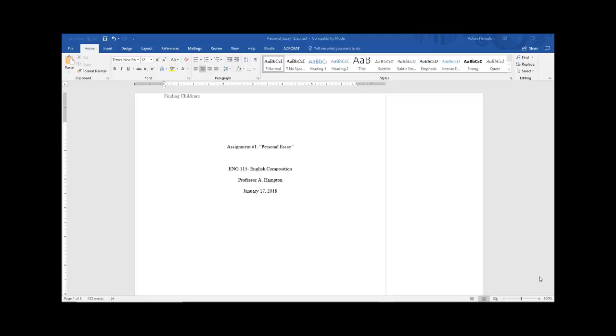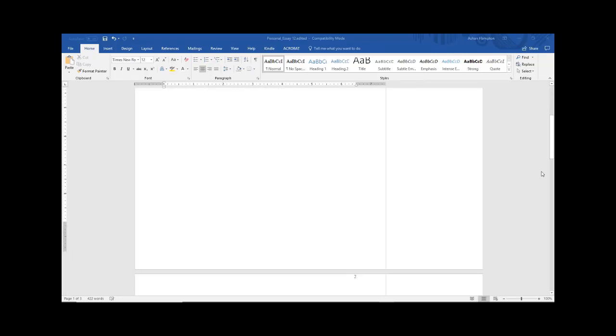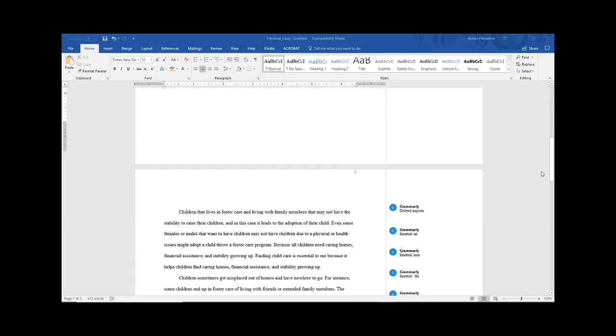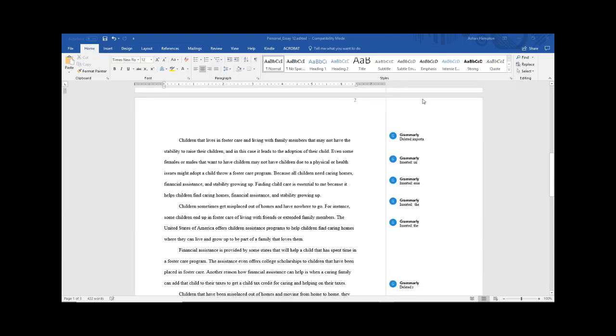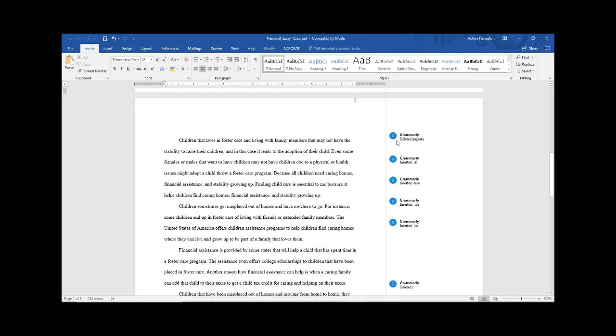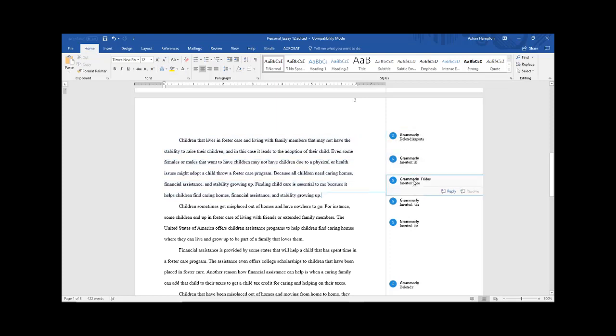If you are using Microsoft Word version 2016, then your essay might open up to look something like this. You can see the Grammarly marks on the right-hand side of the pane. If you hover over them or if you click them, you can see where the corrections were made within your paper.